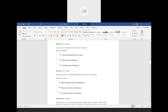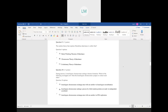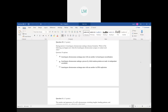Question number eight: what is a gene? A gene is a physical unit of inheritance — that's the correct answer. Question number nine: the modern theory that explains Mendelian inheritance is called what? That is the chromosome theory of inheritance.